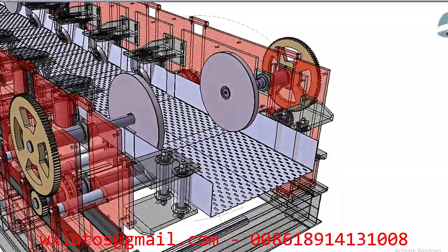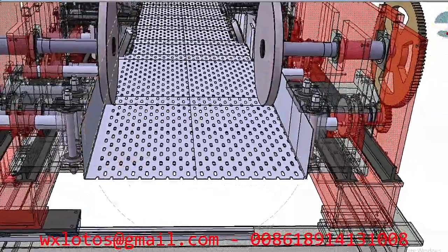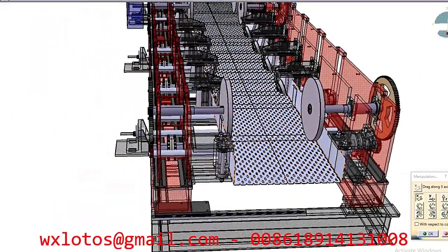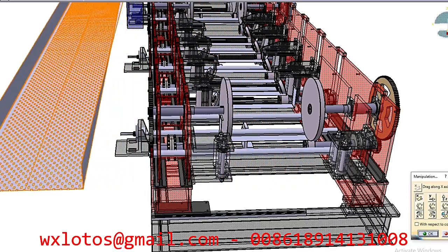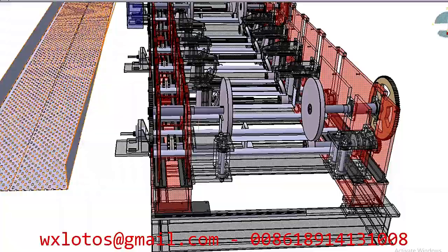Each subsequent station continues to refine the profile, adding more precise details and ensuring the material conforms to the desired shape. By the last station, the profile is fully formed, with all bends, curves, and features correctly shaped. Using the 2D design as a base, a 3D model of the profile is created in software like SolidWorks, AutoCAD, or Kudia. This 3D model provides a complete visualization of the profile from all angles and is crucial for ensuring that the design meets all functional and aesthetic requirements. It also serves as the foundation for creating manufacturing drawings and for running simulations.